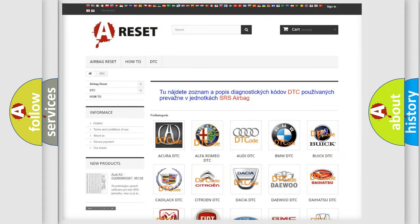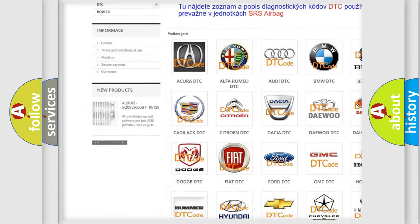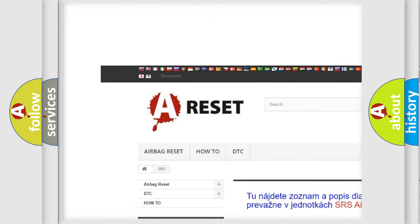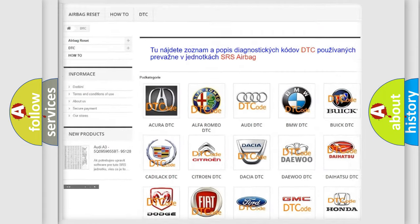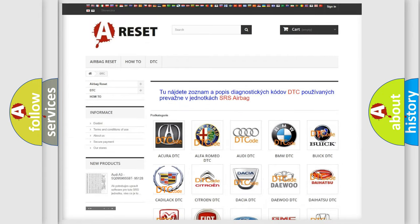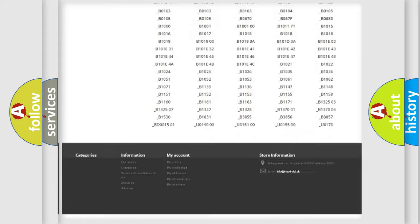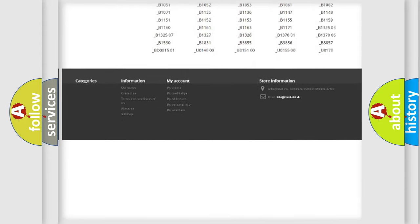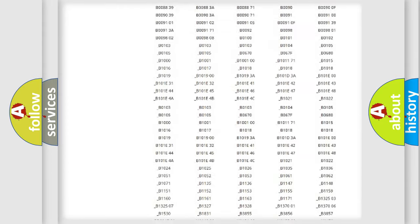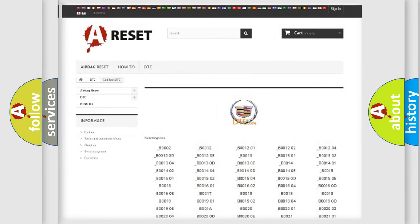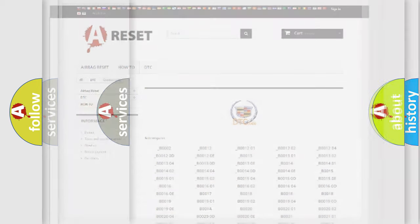Our website airbagreset.sk produces useful videos for you. You do not have to go through the OBD2 protocol anymore to know how to troubleshoot any car breakdown. You will find all the diagnostic codes that can be diagnosed in Cadillac vehicles, also many other useful things.